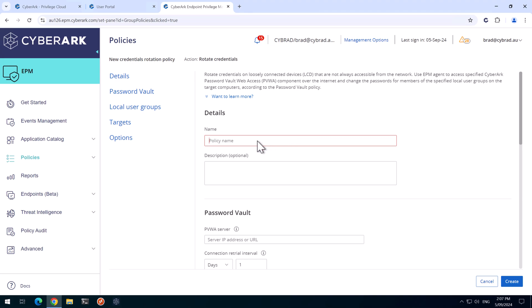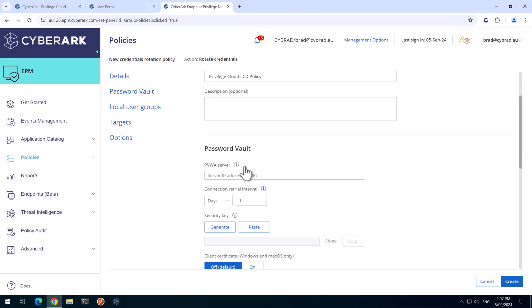Give this policy a name. You can obviously leave a description if you like. We need to provide the PVWA server URL. For Privileged Cloud, it will look like this. It will be your subdomain and privilegedcloud.cyberark.cloud.